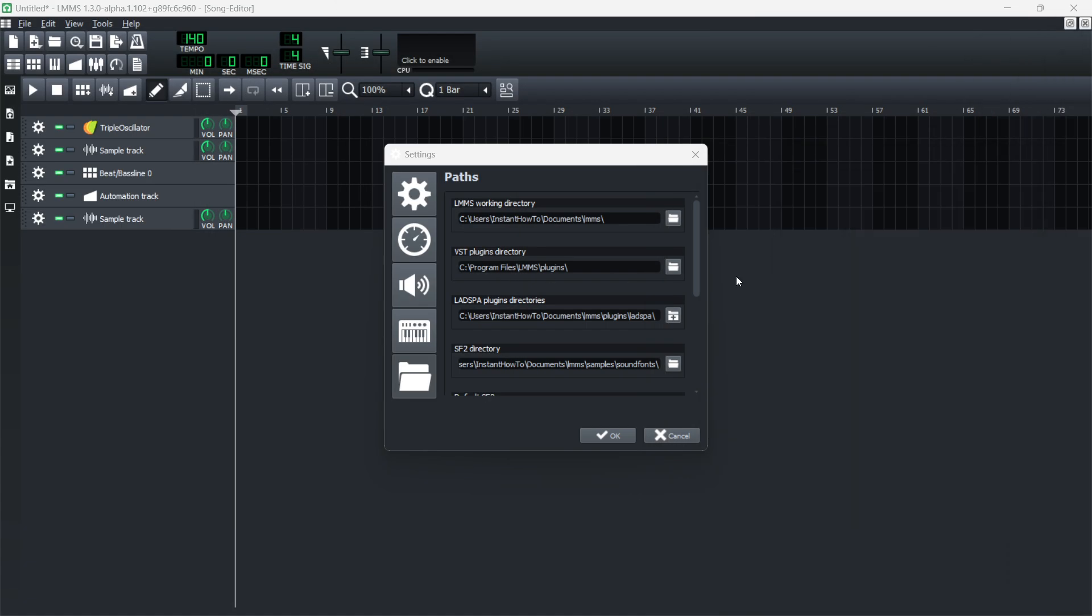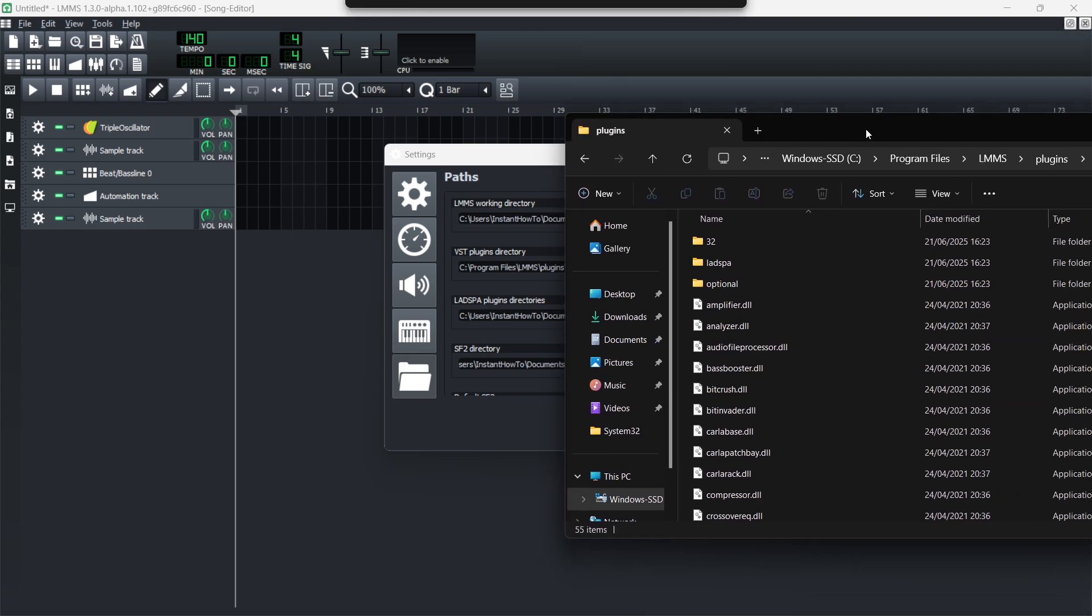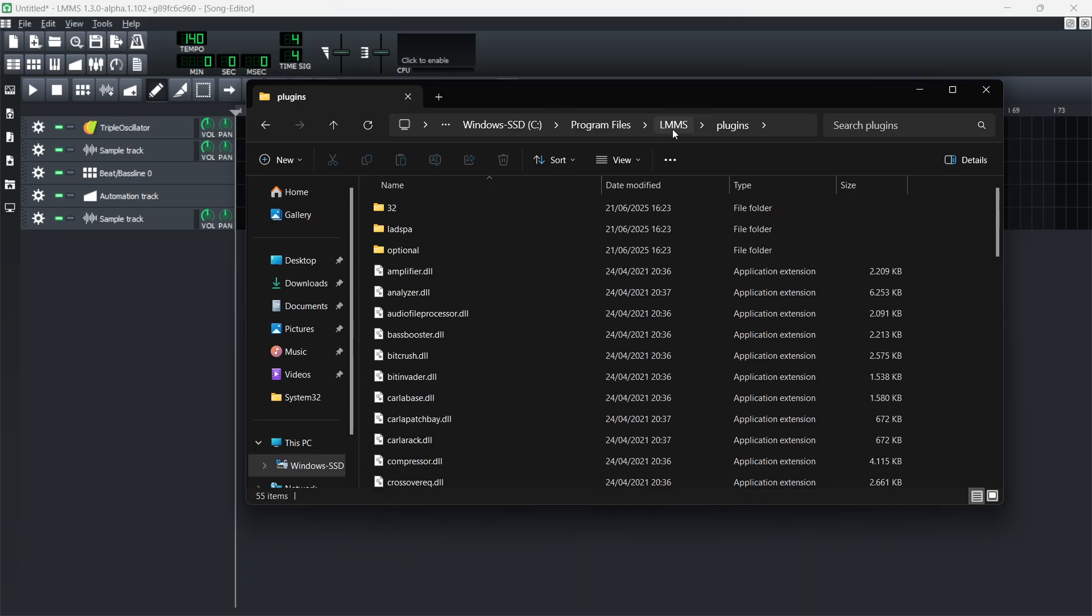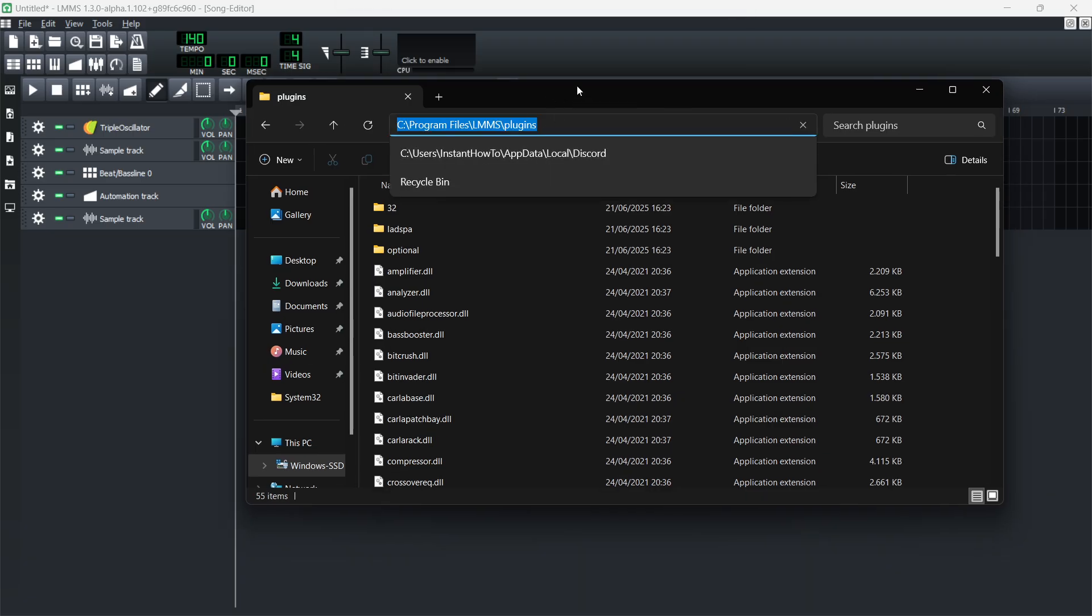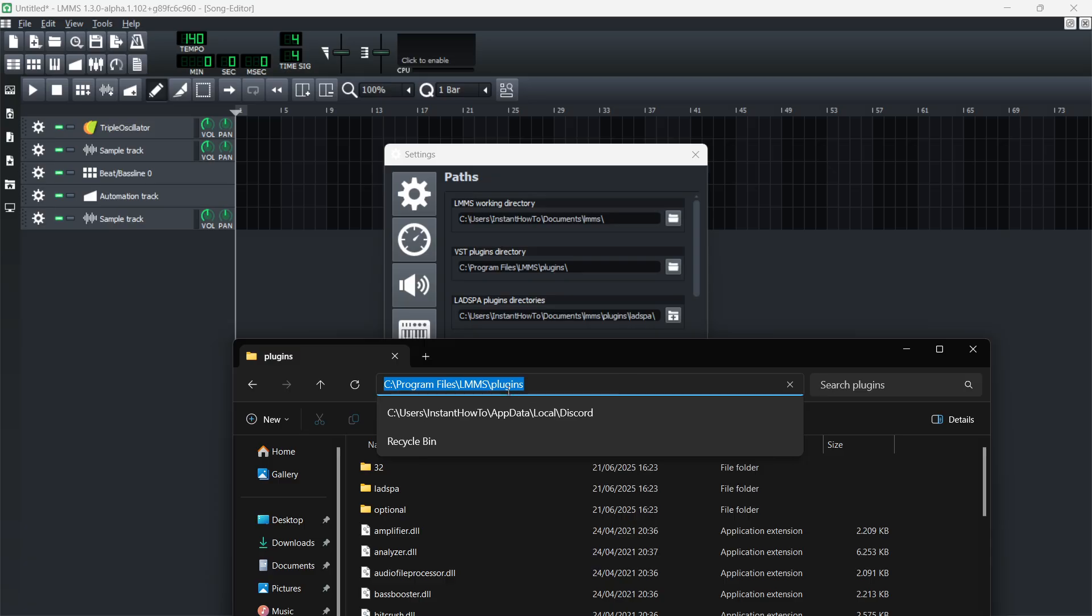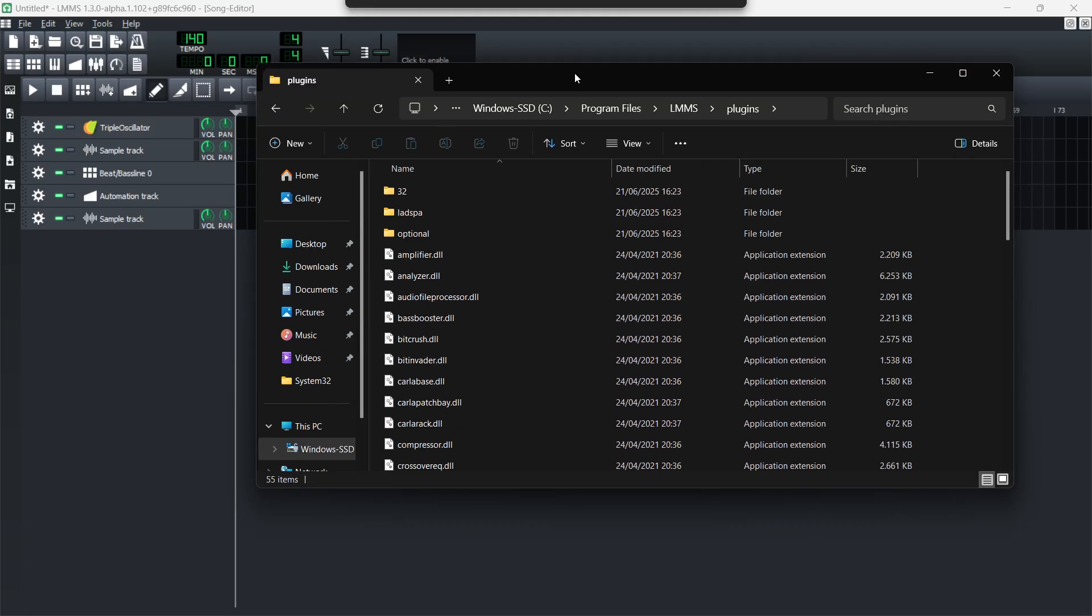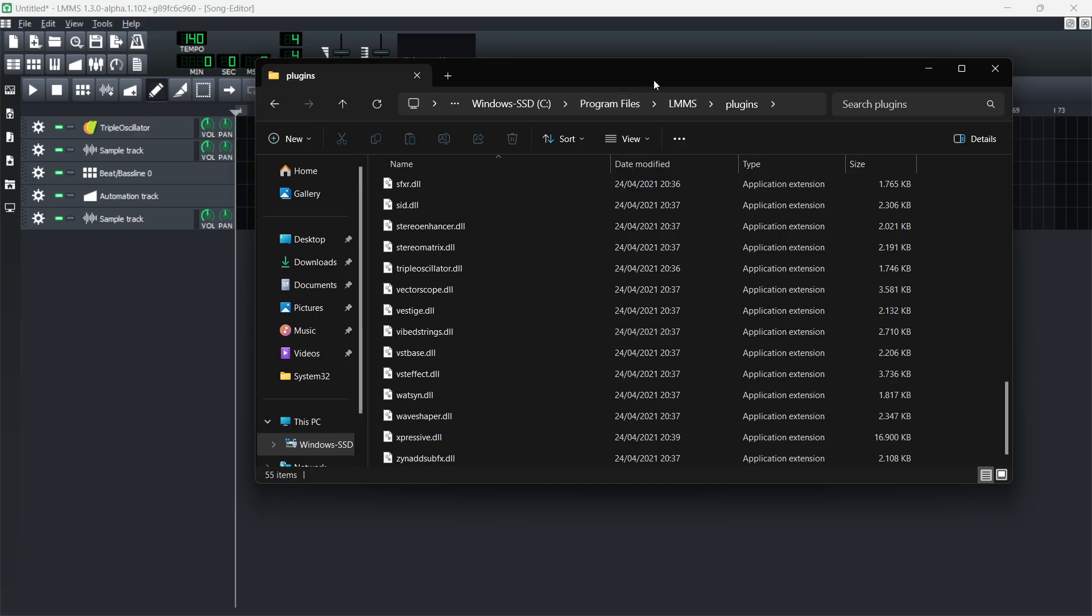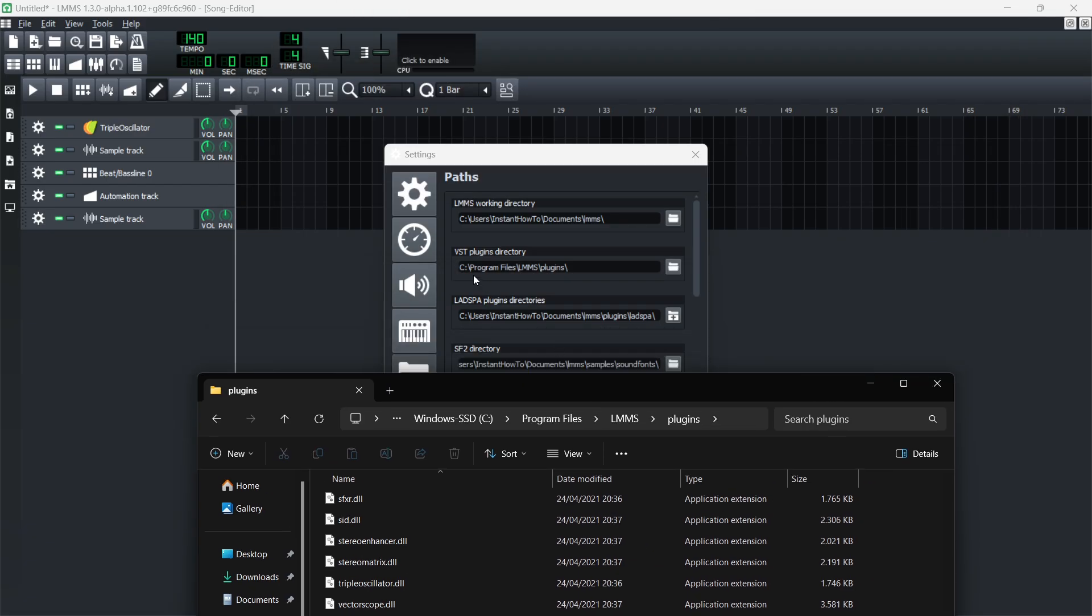So Program Files, LMMS, plugins—or of course you can have it anywhere else as well. Once you are in here, as you can see, this is the exact same folder. You can then just add in your plugins, your VST plugins.